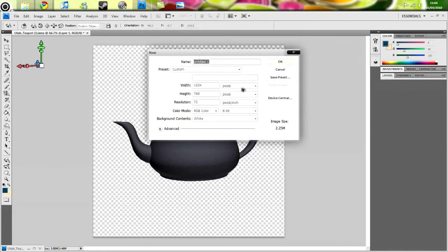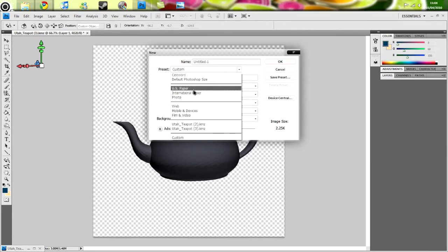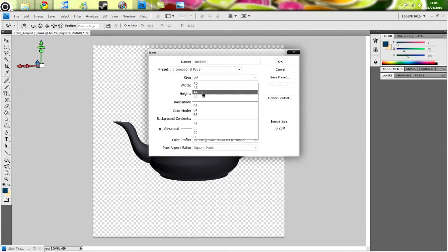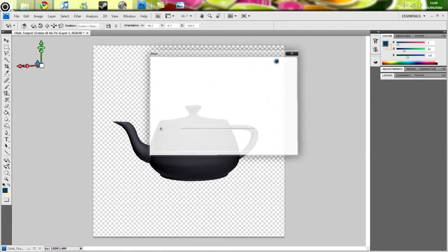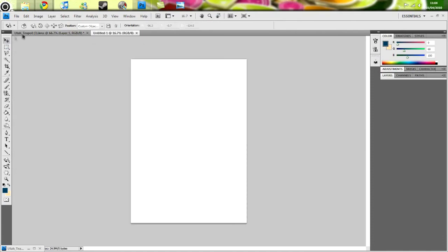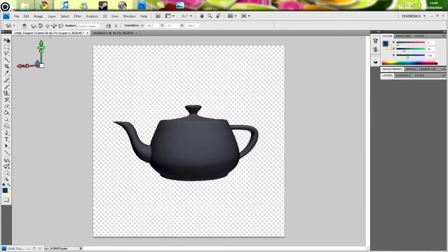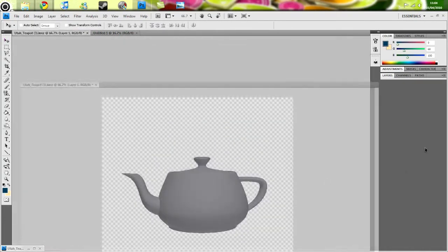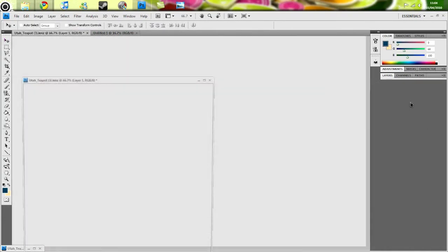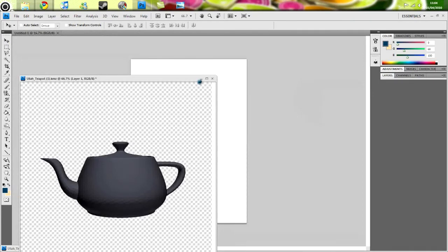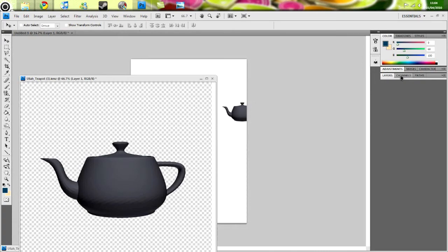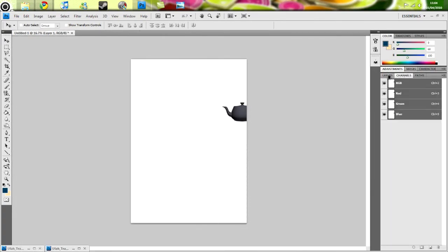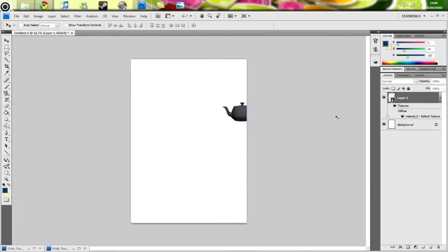Now you want a new canvas. I'll go 1600, but no, I'm going to make it A4. So initial paper, A4. This is just a full paper. So now you want to get your model, just drag it in to that new canvas that you just made.